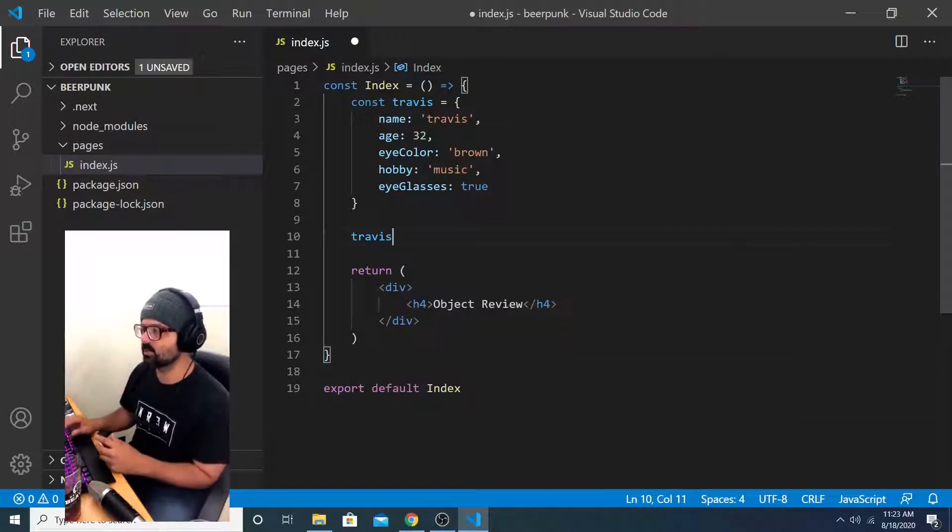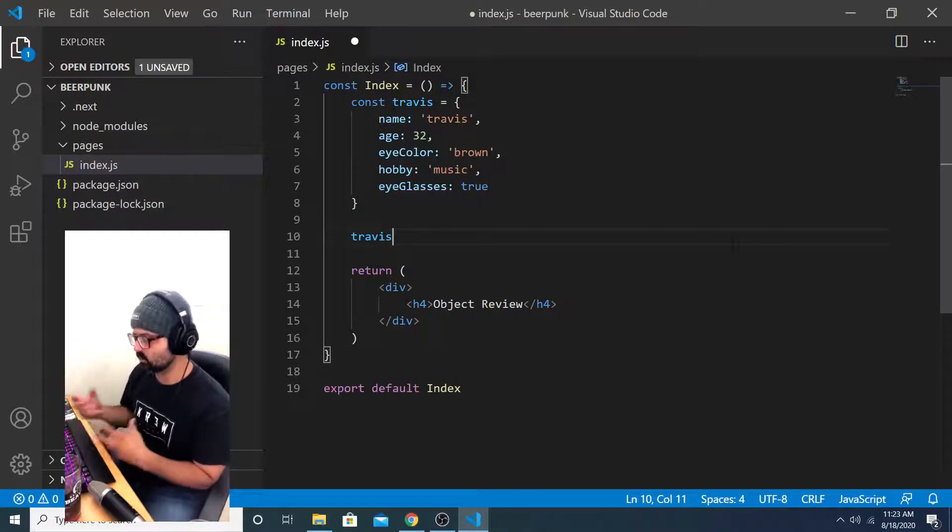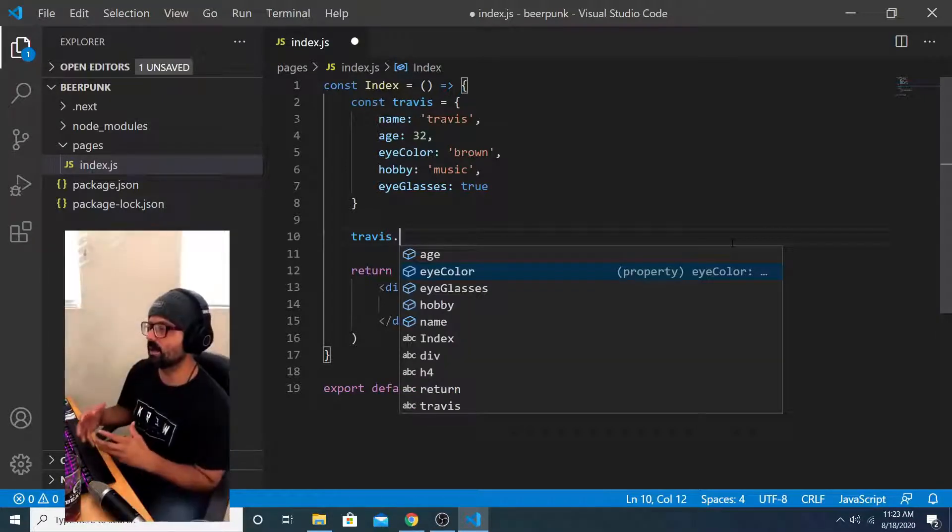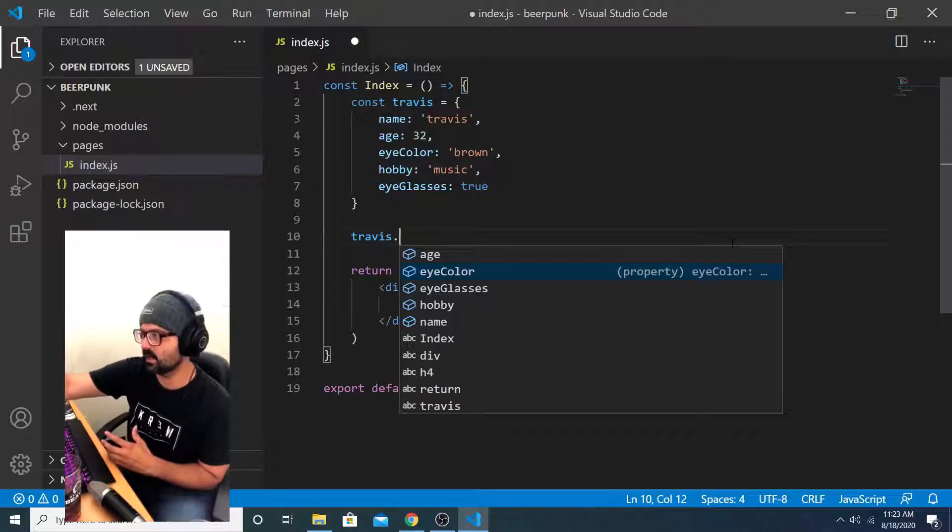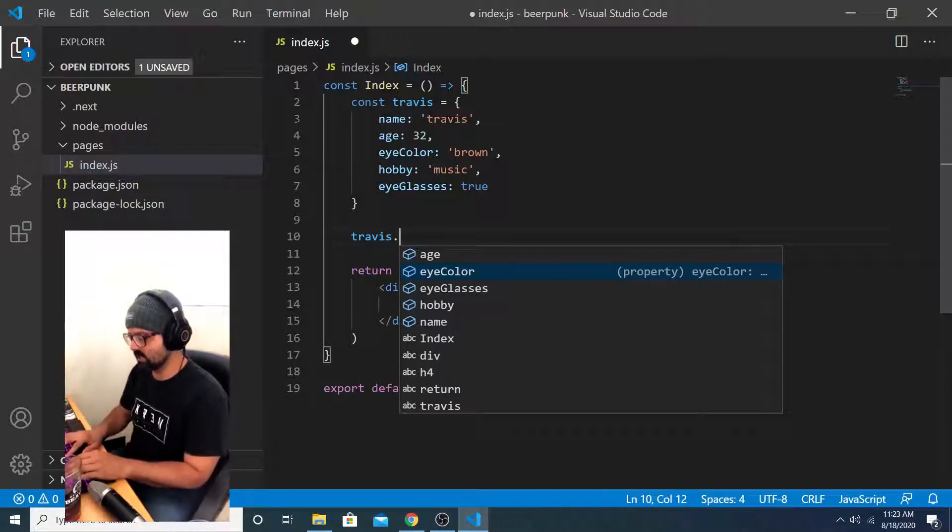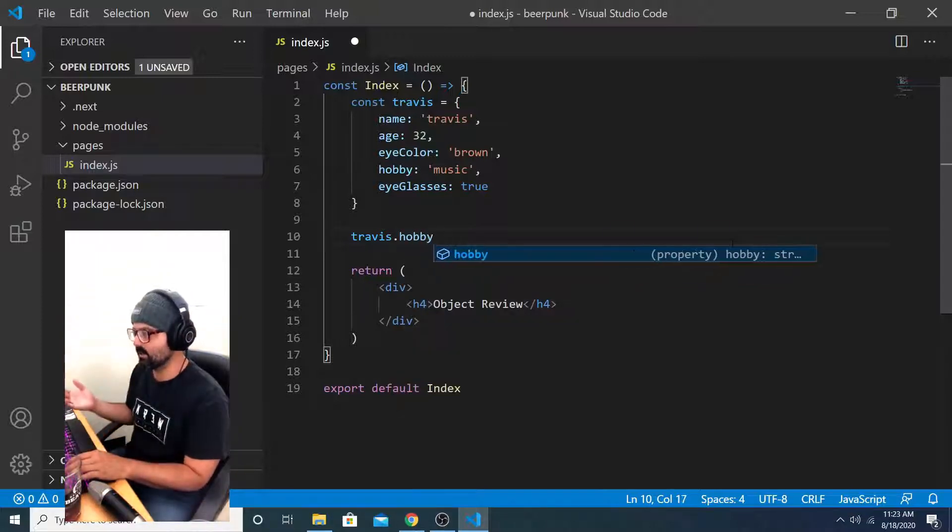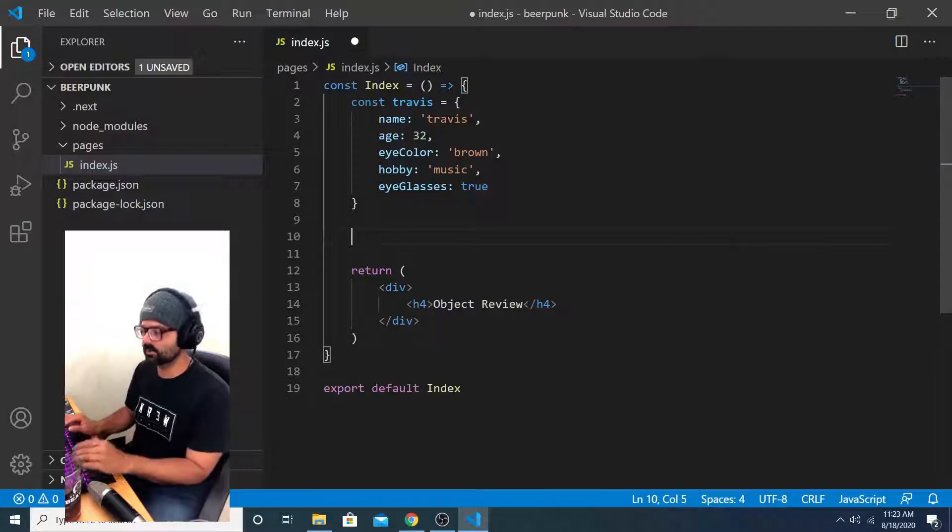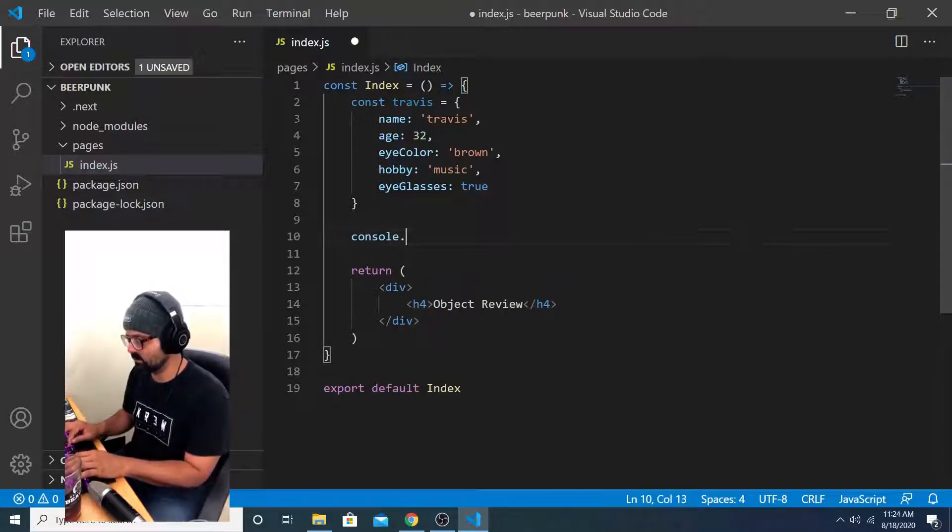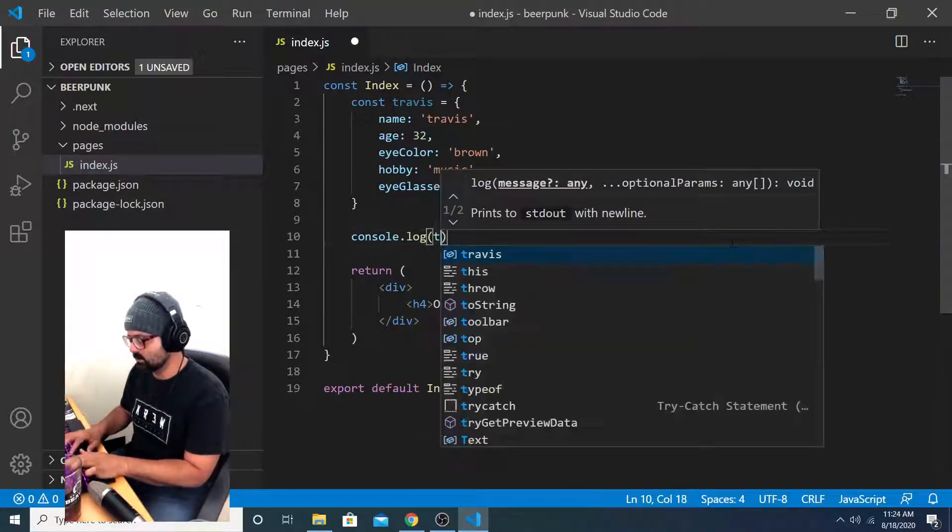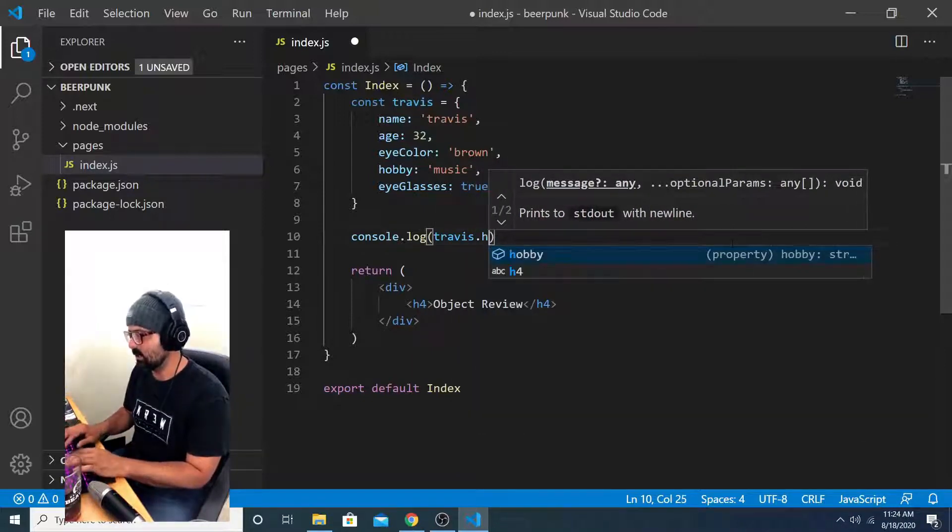For us, the object name is Travis. So we do Travis dot. And then if we want to access the hobby property on that object, we can just say Travis dot hobby. We can actually check to see if that works correctly by just logging that value to the console. So console dot log Travis dot hobby.